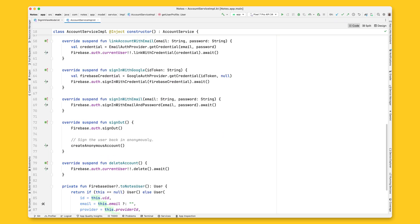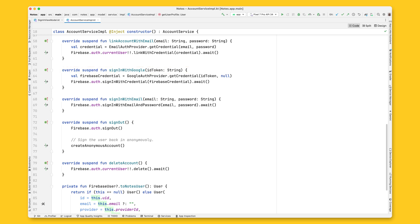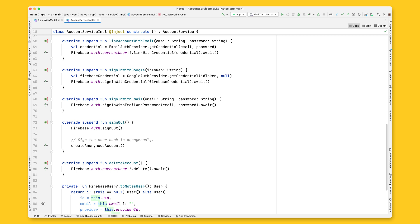Now let's open the AccountService implementation file and locate the SignInWithGoogle function. Here, you need to create a credential object by calling GoogleAuthProvider getCredential using the ID token you just created in the SignInViewModel. Once the credential is ready, sign the user in with Firebase AuthSignInWithCredential.